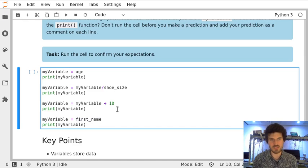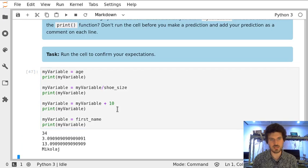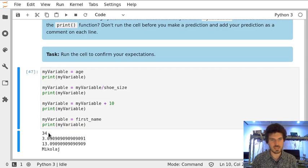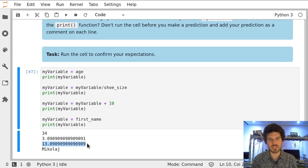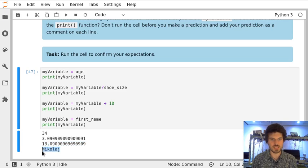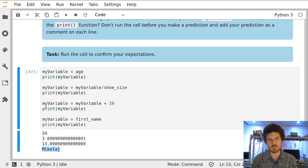Let's evaluate this cell and we can see age here, we have age divided by shoe size, and here we have age divided by shoe size plus 10. At the end we assigned a string. All of that happened by changing one variable.